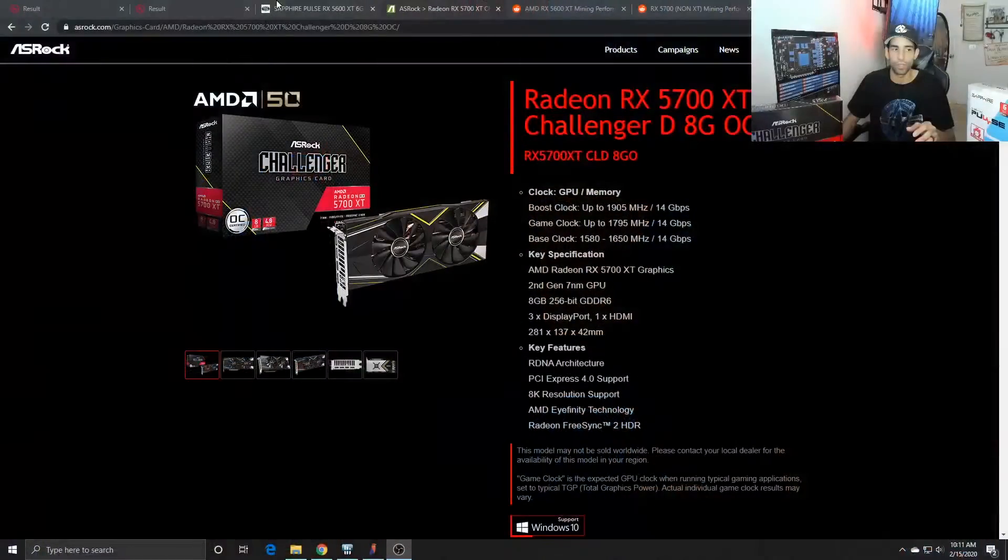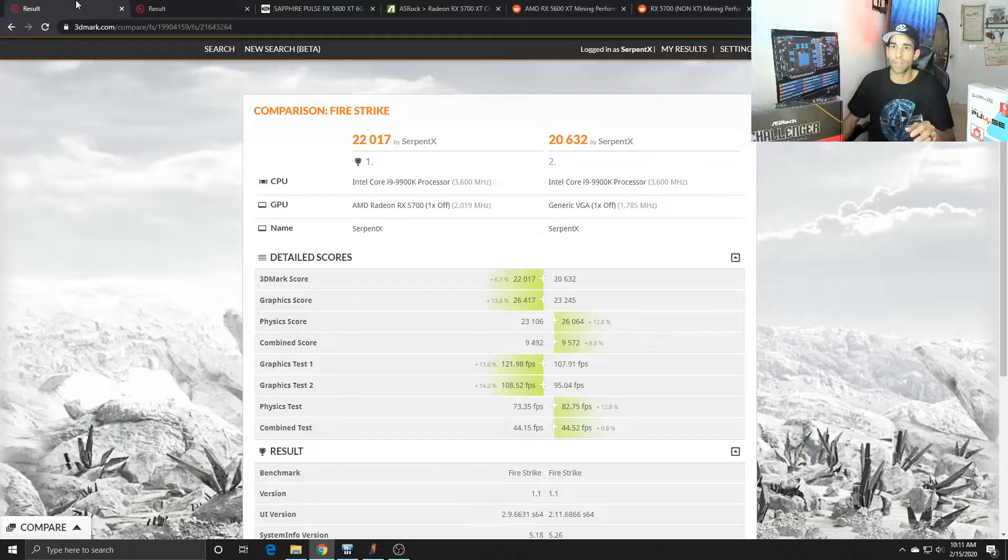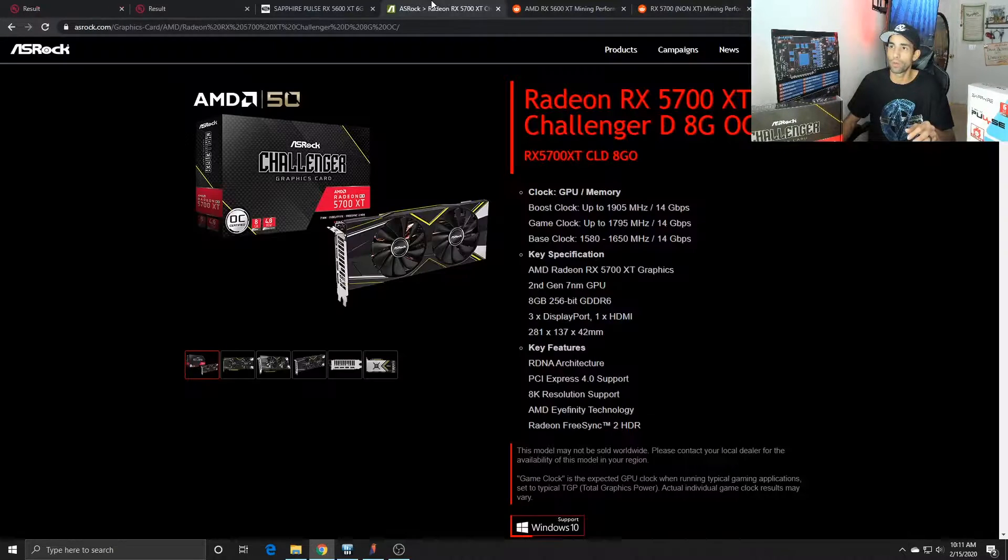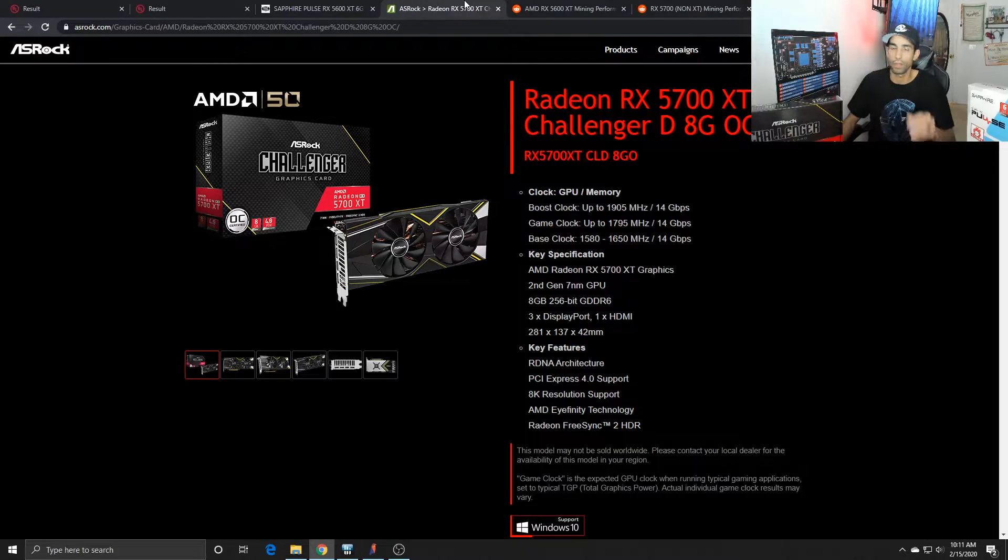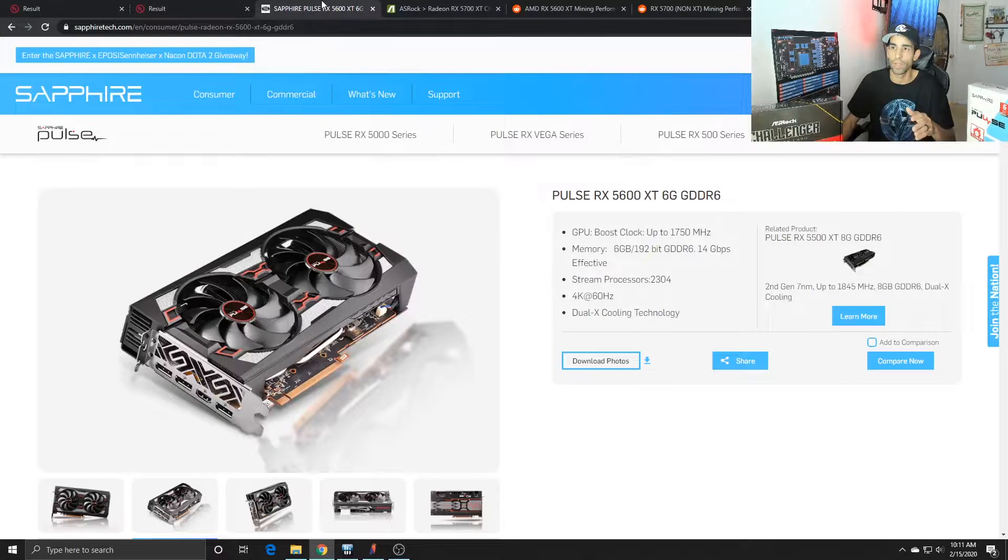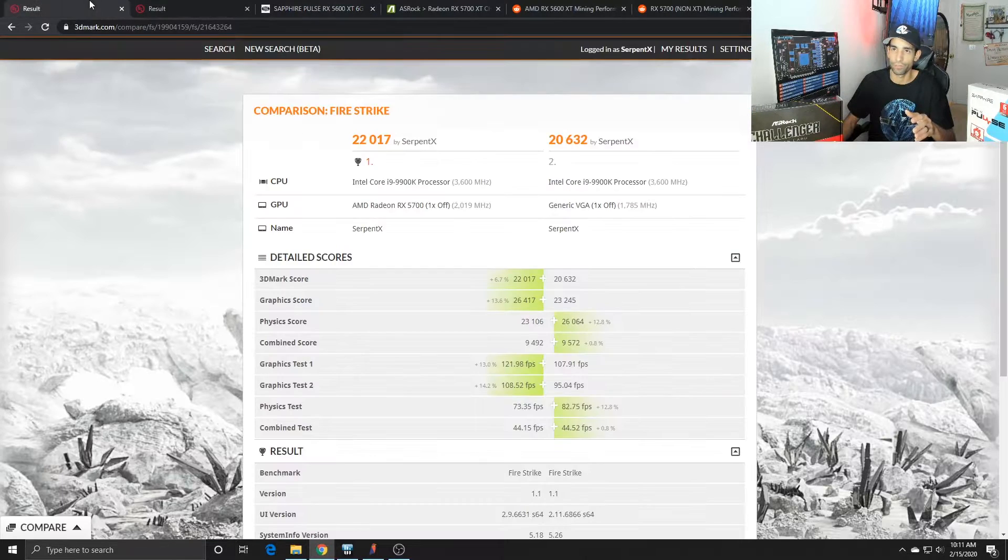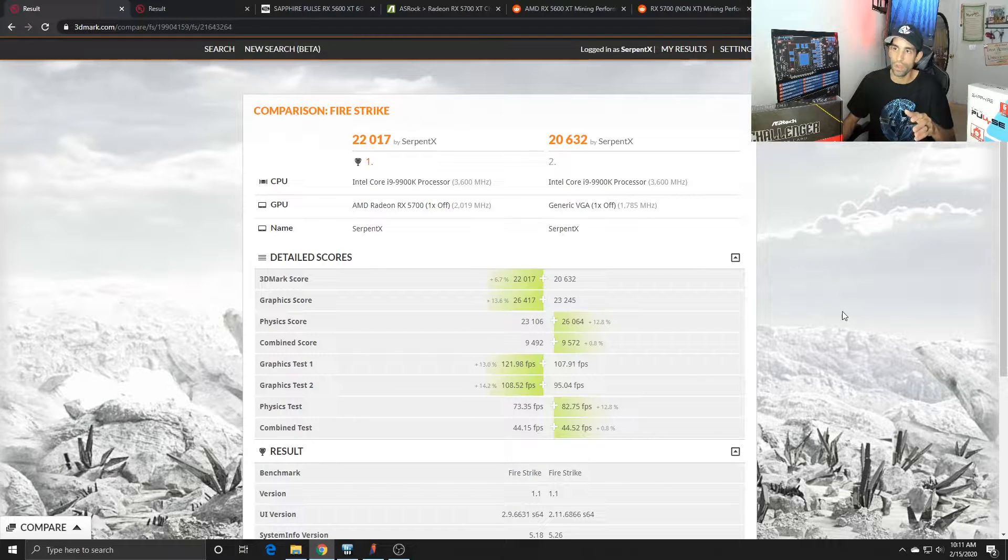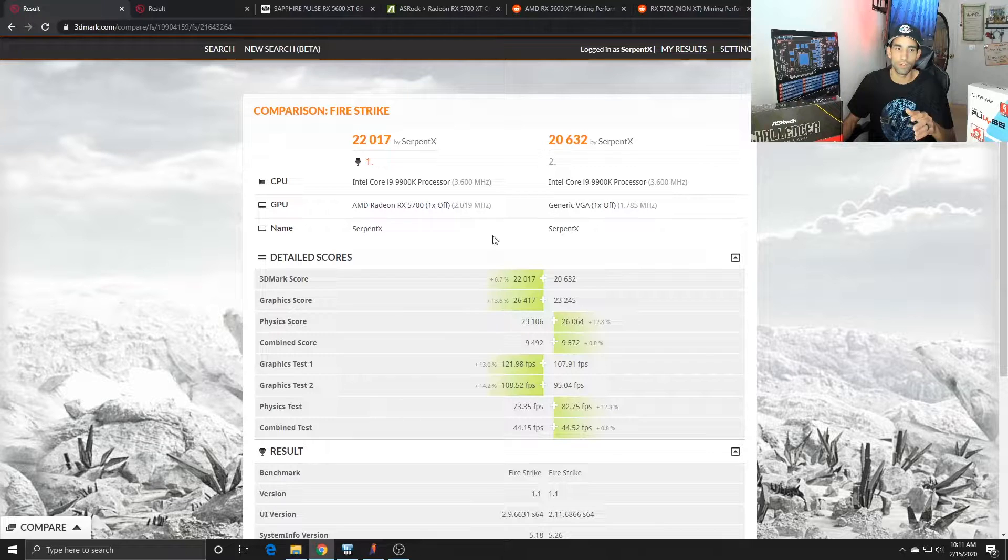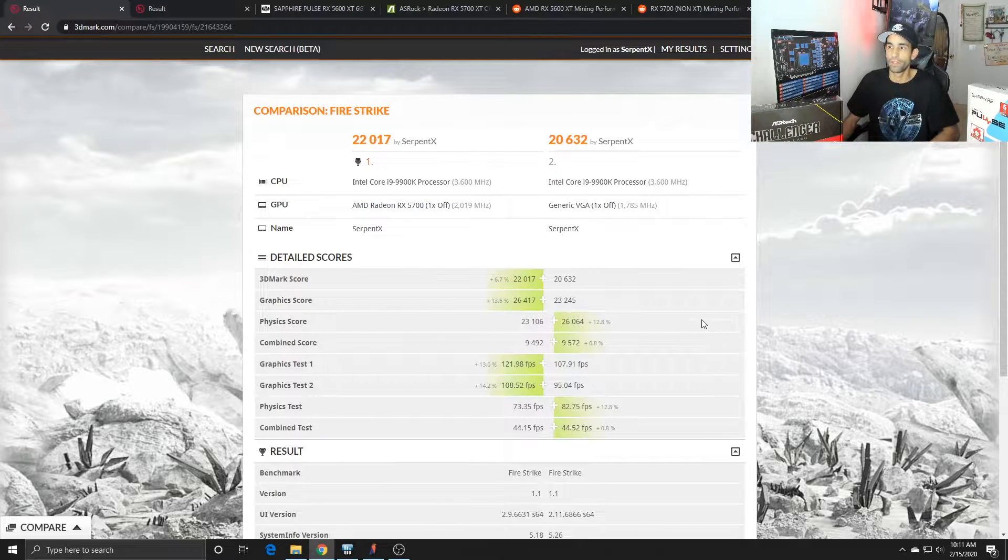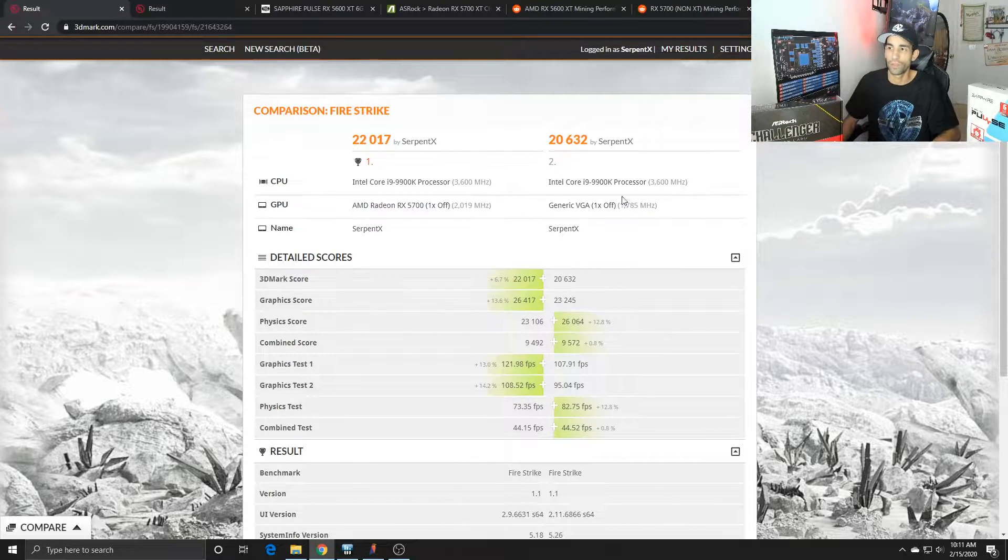First off, let's go ahead and look at the gaming performance. Here are the cards I'm working with right now. We've got the ASRock Challenger and the Sapphire Pulse 5600 XT. On the left-hand side you're gonna see the 5700, and on the right-hand side you're gonna see the 5600 XT, even though it says Generic VGA.